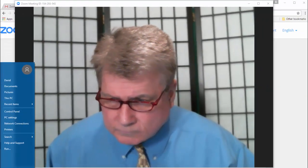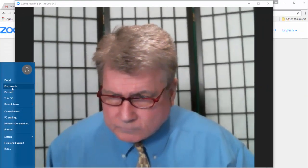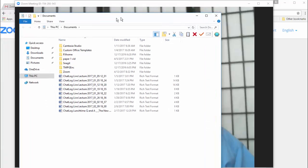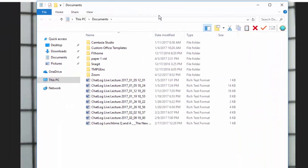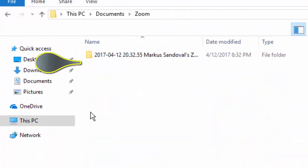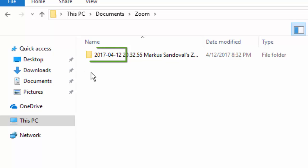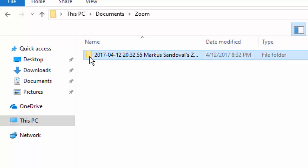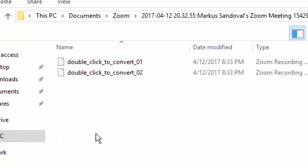Now, go to the location where the Zoom file is stored. A folder will be named by date, with the year first, and then your name. Open the folder.